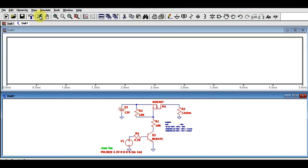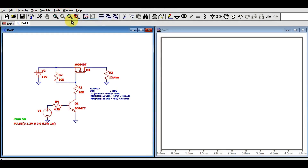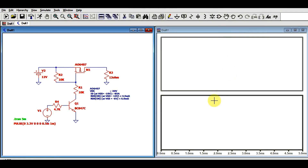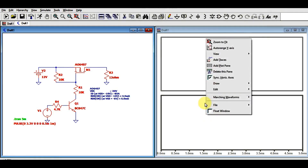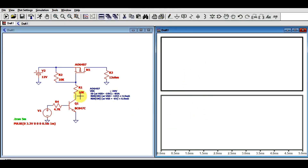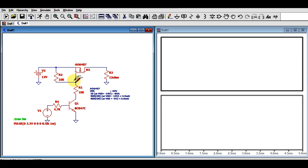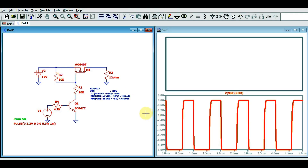Let me run the simulation now. I'll tile the window vertically and divide into plot panes. To show the gate-to-source voltage, click and drag the cursor to the gate node. You can see the gate-to-source voltage of this MOSFET is -6V, as already explained.